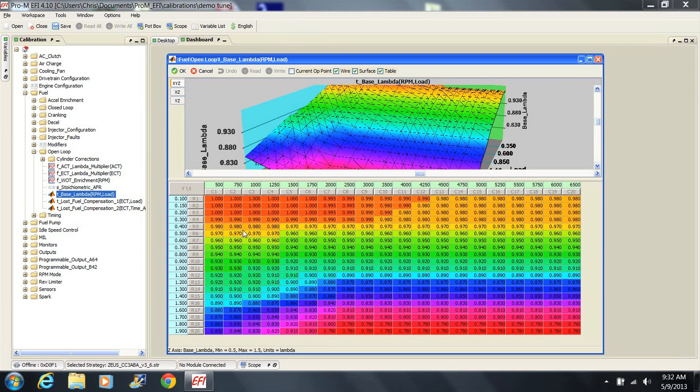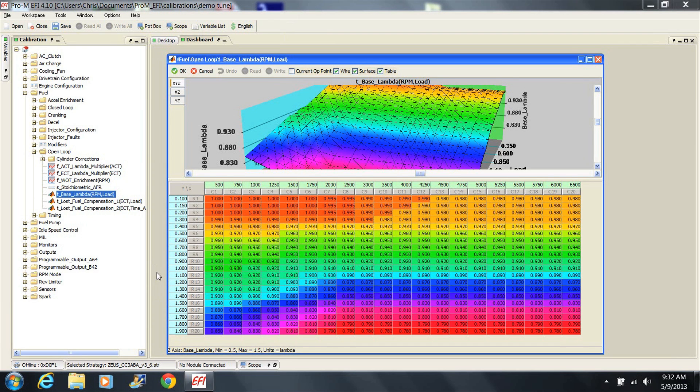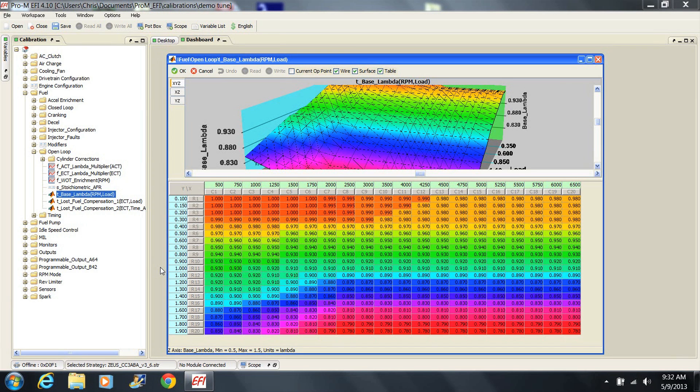The fuel table, base lambda, is based on load. You'll notice that the values go up to 1.9. What this means is that we can use the same table for both naturally aspirated and forced induction. A naturally aspirated engine typically will never achieve a load value over 0.85 and therefore will never use the values over 0.85 in the load table. The values higher than 0.85 are for forced induction only and are set accordingly.